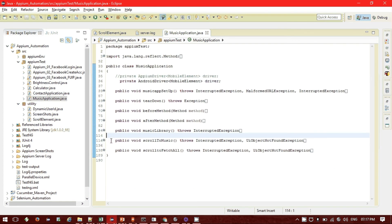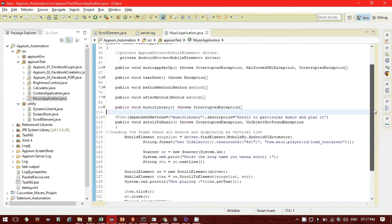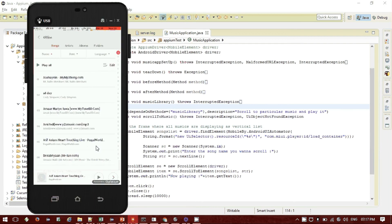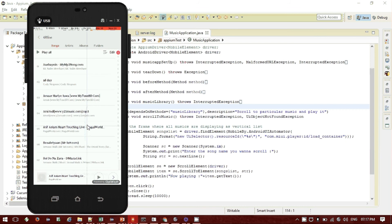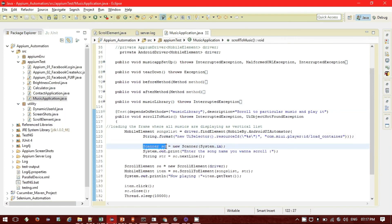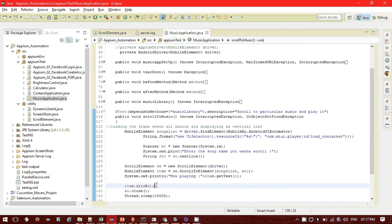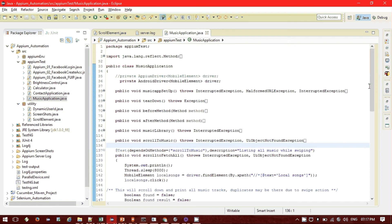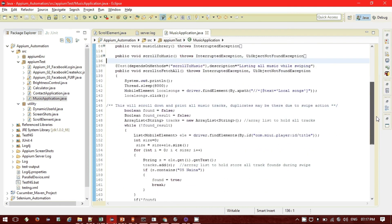The second step is scroll to a particular music track. If you want to navigate to a specific song you can provide the music name as a hard-coded value, or provide it at runtime using a JOptionPane, or use the Scanner class. For my case I'm using the Scanner class, which takes input from me during runtime, navigates to that particular music, and plays it.